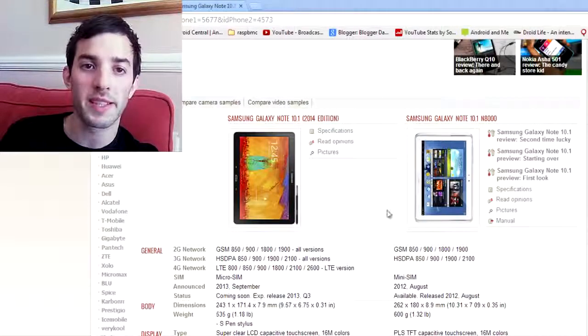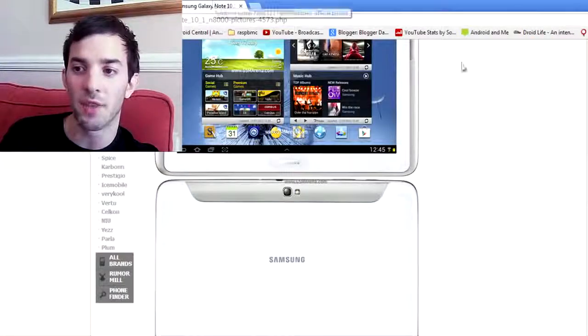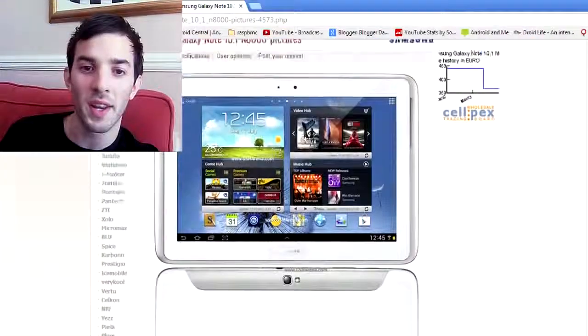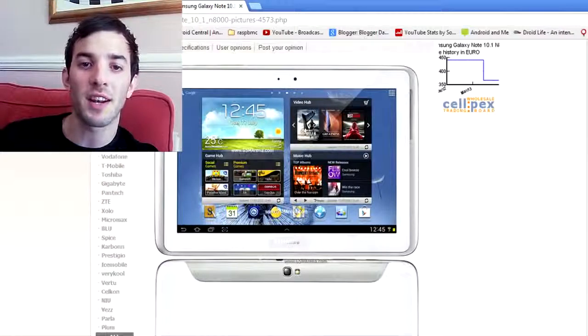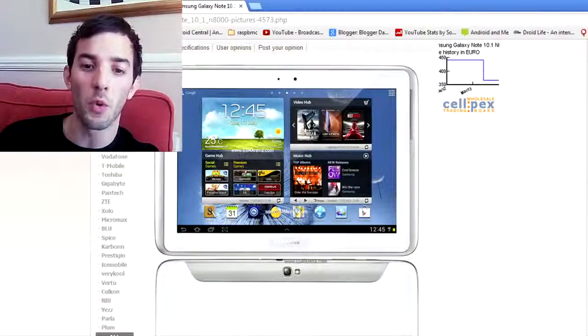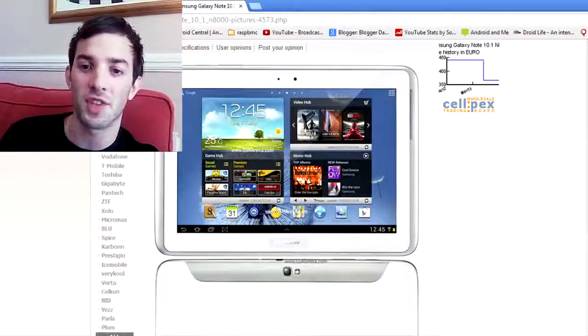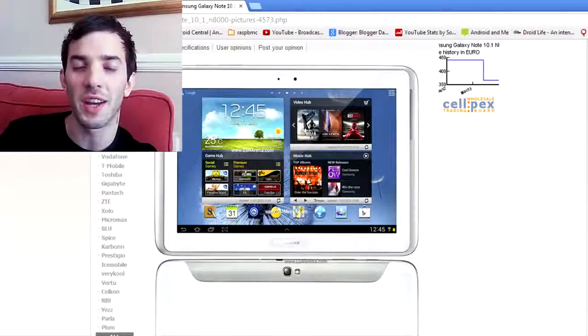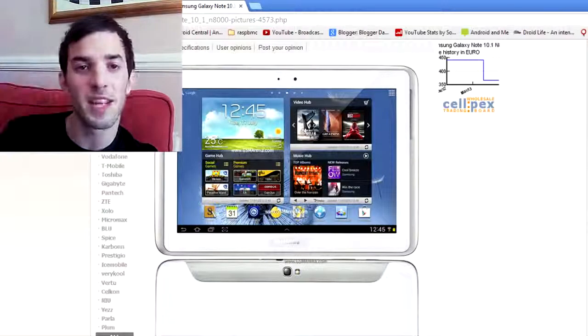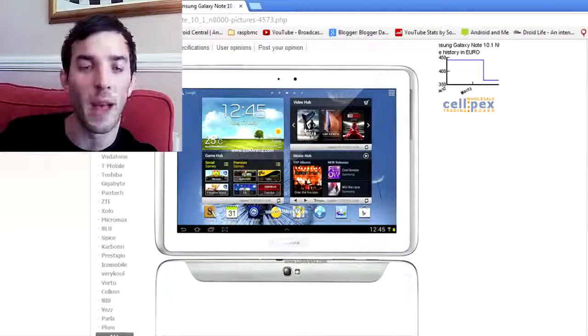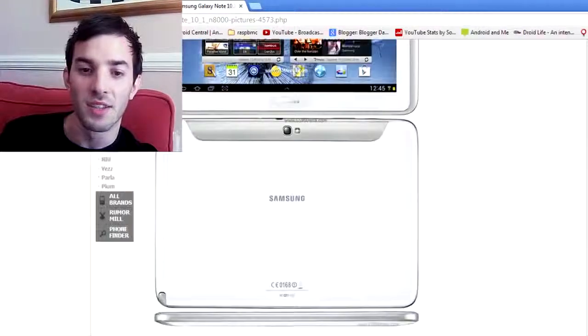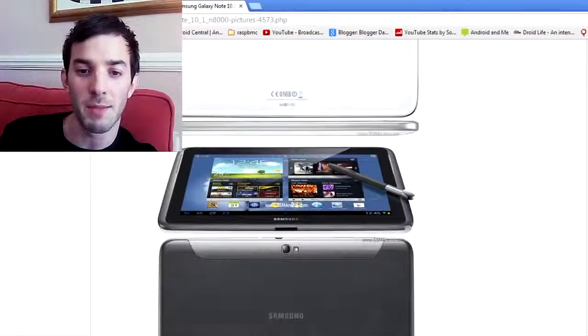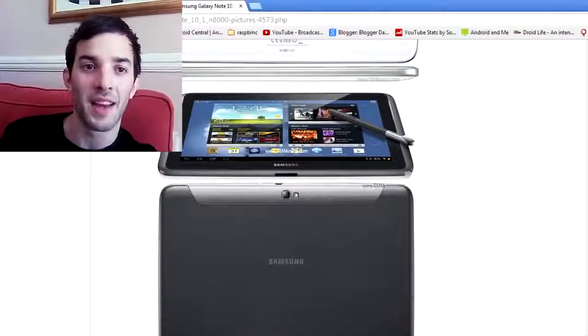So the first thing we'll talk about is the design, so we'll pull up a picture here of the original Note 10.1. And you can see it's got that pretty standard Samsung design, all white, all plastic, very glossy finish. The problems with that is it's very shiny, it's very kind of slippery, and it's also an absolute fingerprint magnet. You can see that there, it's got that very similar shape in white and black.